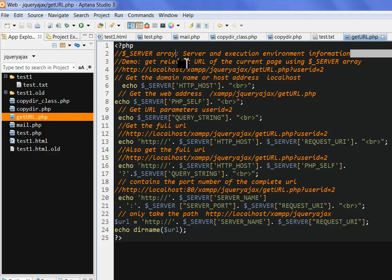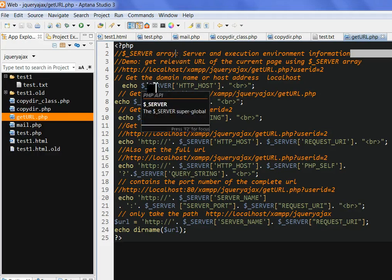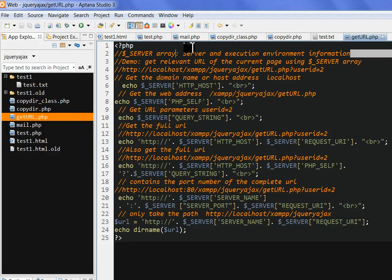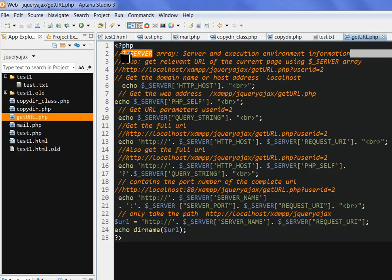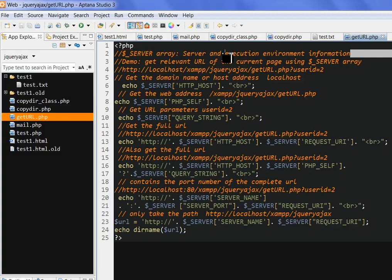The server array is a built-in array in PHP to get server and execution environment information.